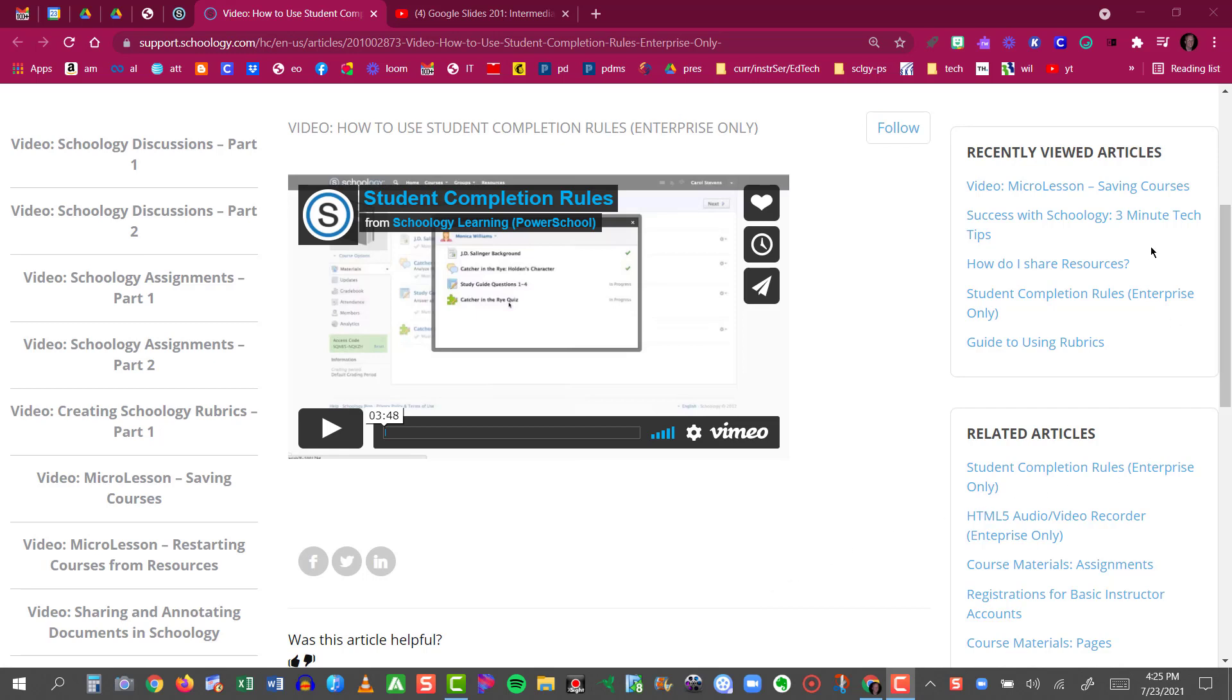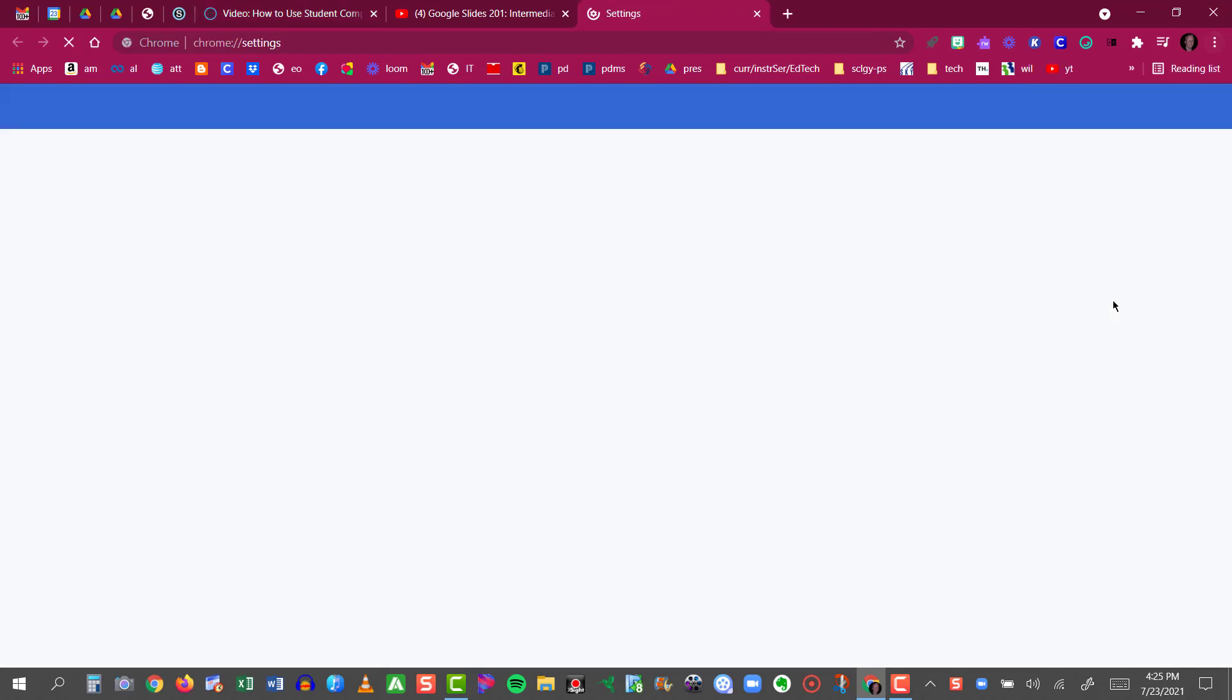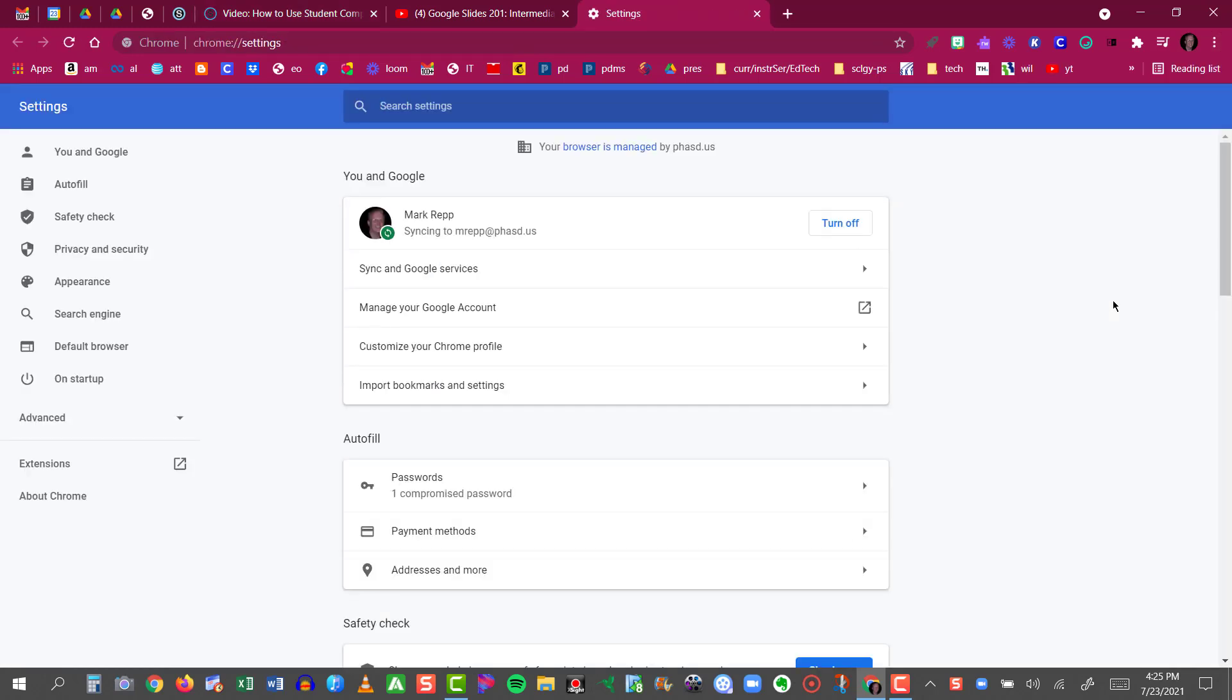So the way to turn this on is to go into your Google Chrome settings and click the three dotted button in the top right corner. Then scroll down and click on your settings.